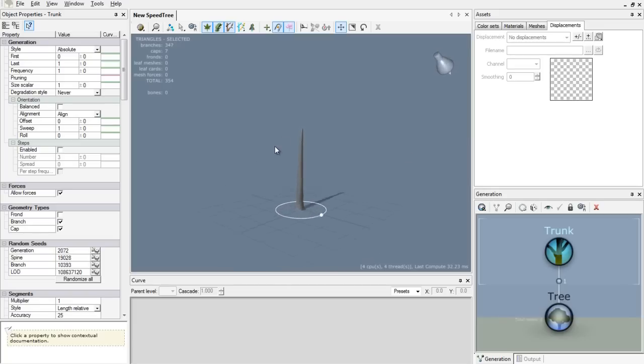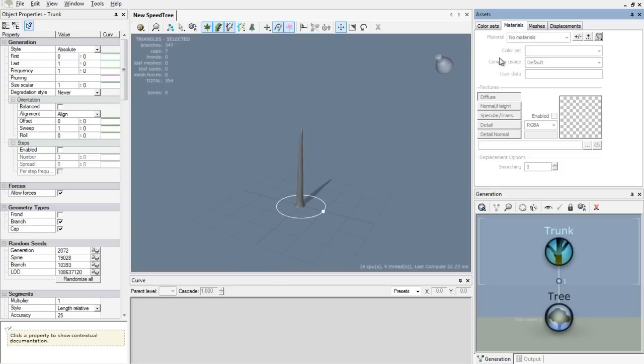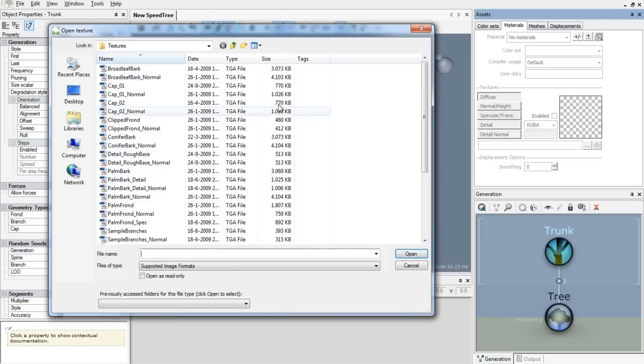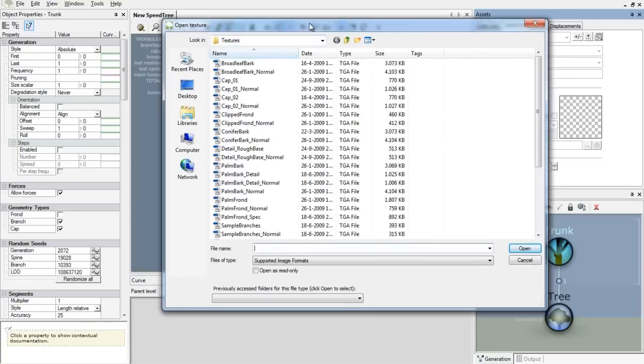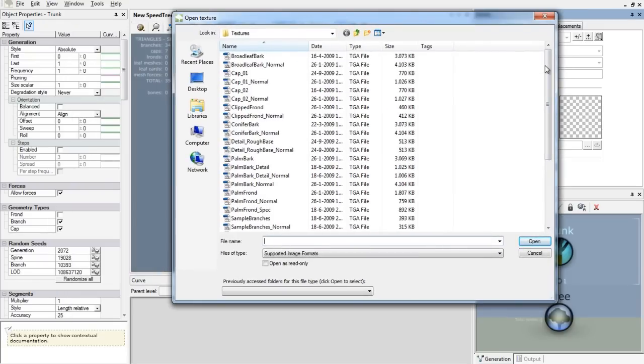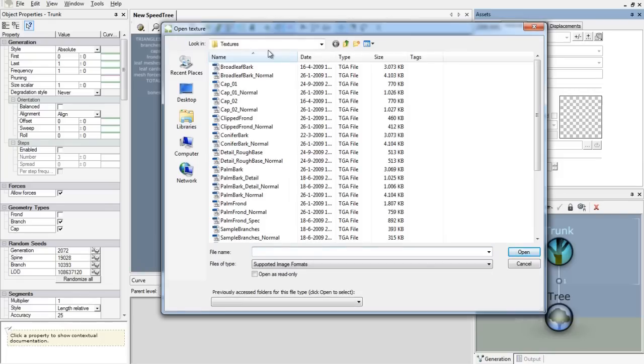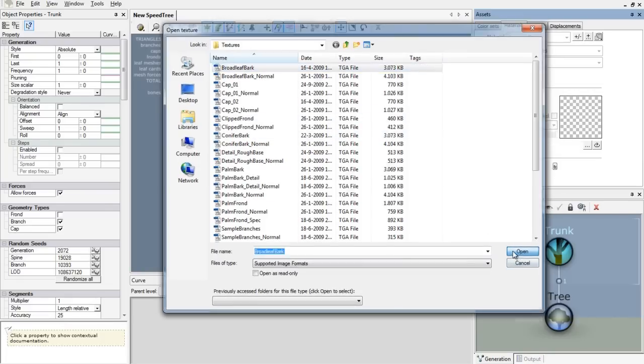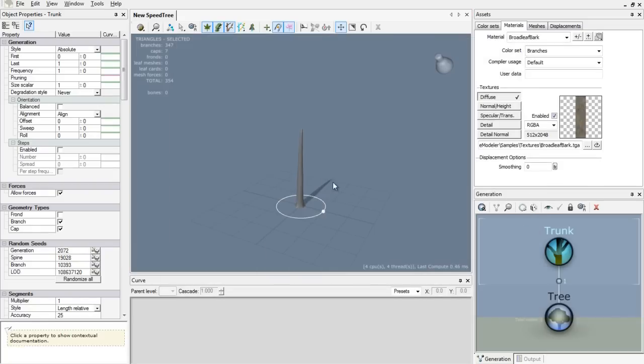Before we go further and add some branches, we want to add a new material. We go to Materials tab in the assets window, and then we hit the plus sign. And there we go with all kinds of textures. We are going for Broadleaf Bark. Let's open that up.